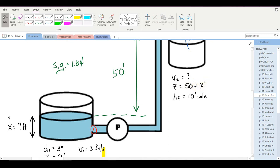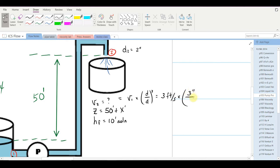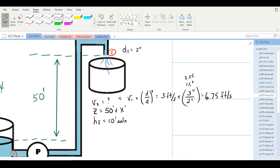Velocity V2 will be larger than V1 since the pipe narrows. V2 = V1 × (d1/d2)² = 3 × (3/2)² = 3 × 2.25 = 6.75 feet per second. Now we can write out Bernoulli's equation with the pump head term. The full equation is: HP + H1 + z1 + v1²/2g = H2 + z2 + v2²/2g + head loss due to friction.